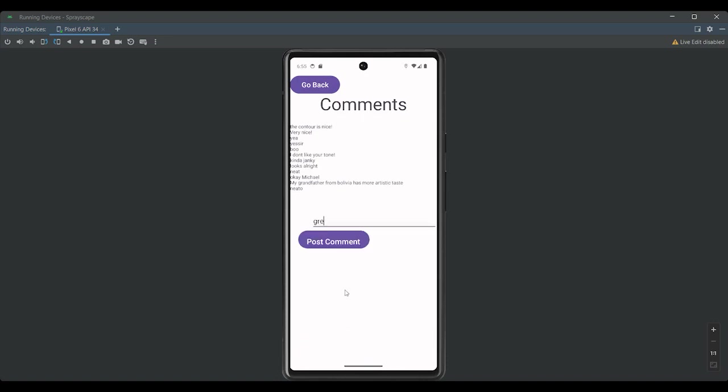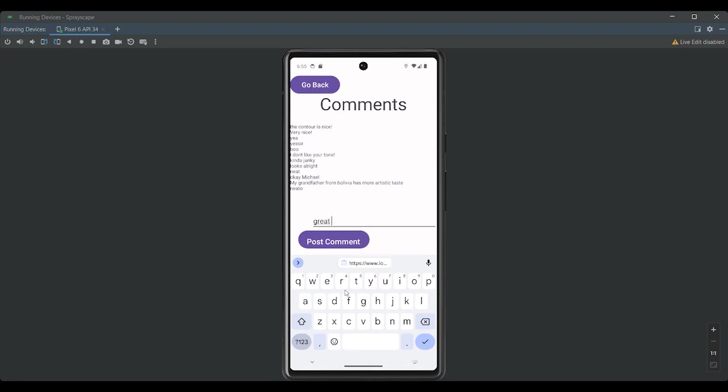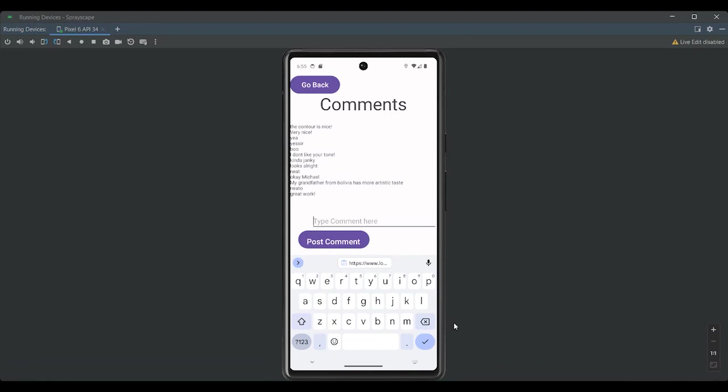We're going to type in great work. And then we're going to tap the post comment button. And there we go. That's how you leave a comment on a graffiti. Thank you.